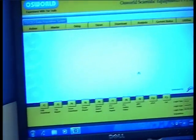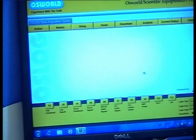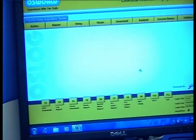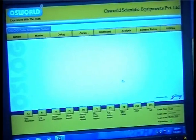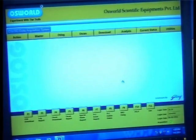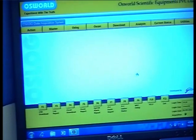That concludes the demonstration of the data storage device and the Oslox software. Feel free to mail us at info@osworldindia.com — we would be glad to assist you.